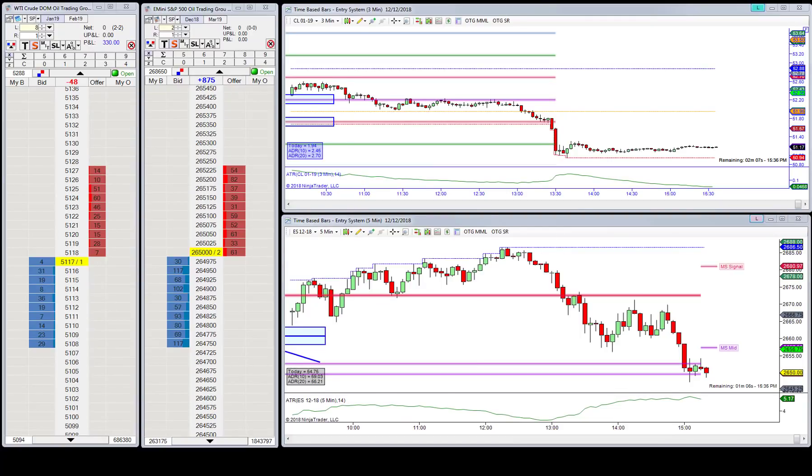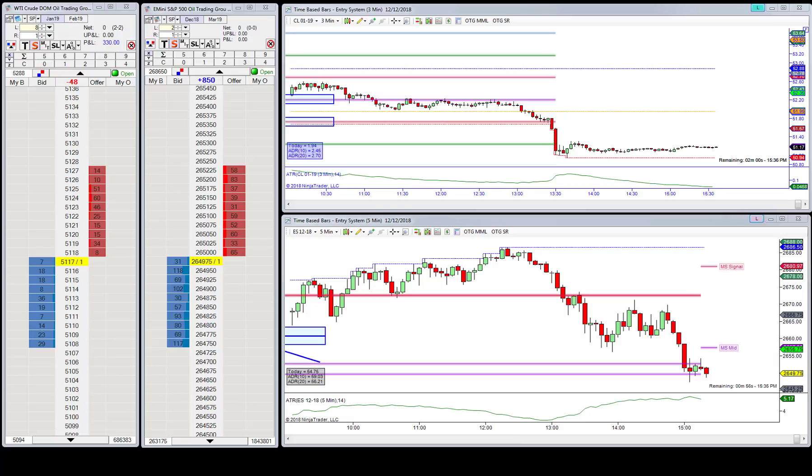Good afternoon everyone, Jason here. Today is December 12th and this is your aftermarket update. All right, we had another good day here at the Oil Trading Group. The win streak continues, we're at day 27 now.